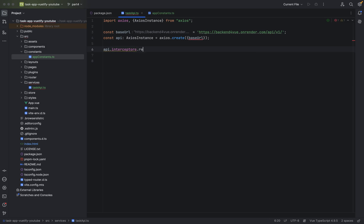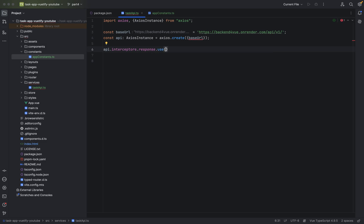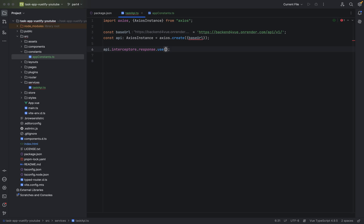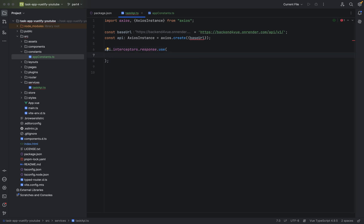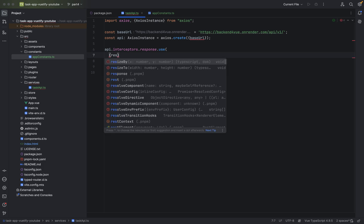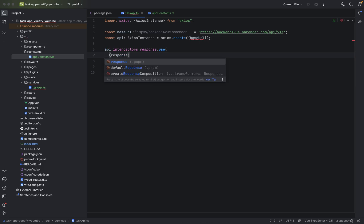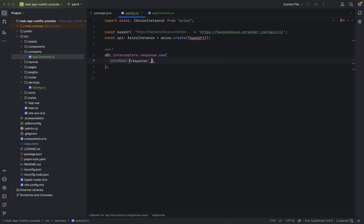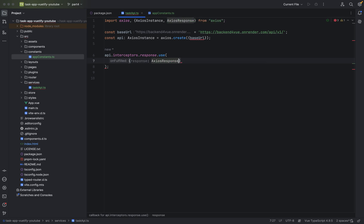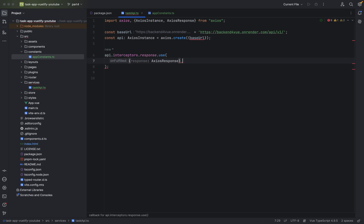So when we send something to the API we can use stuff here. The response that we get from the API we can use some things. Let's call it response. Response. So, colon is of type Axios response. Yes. Nice. And wait a second.